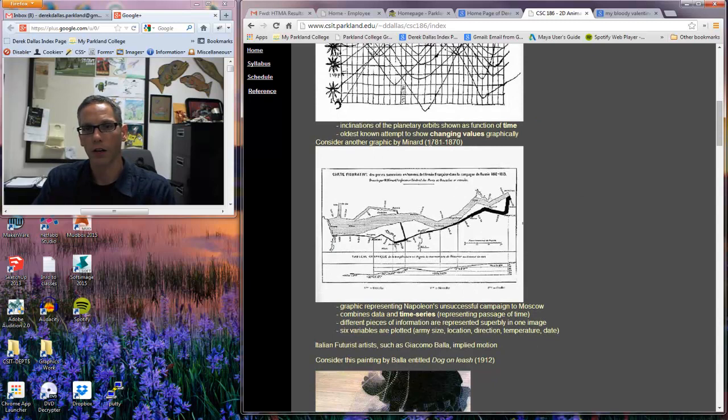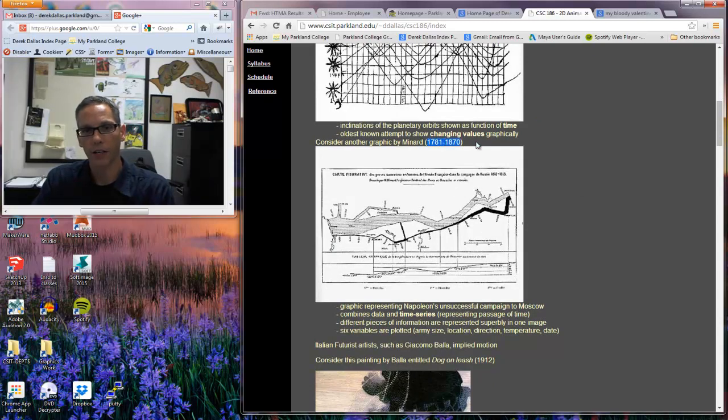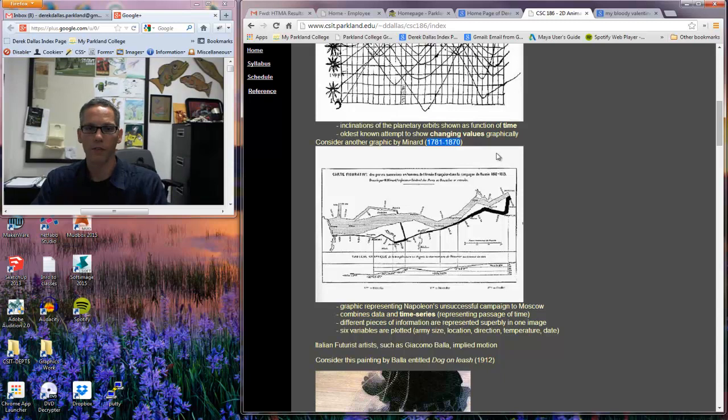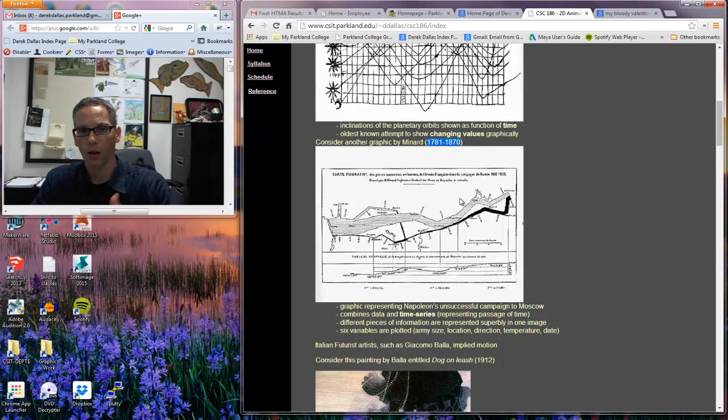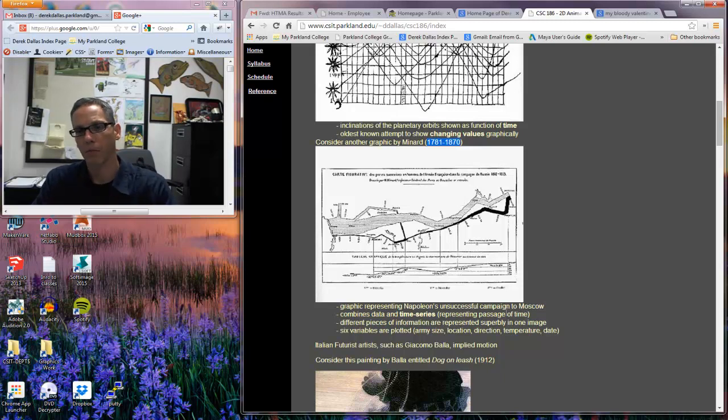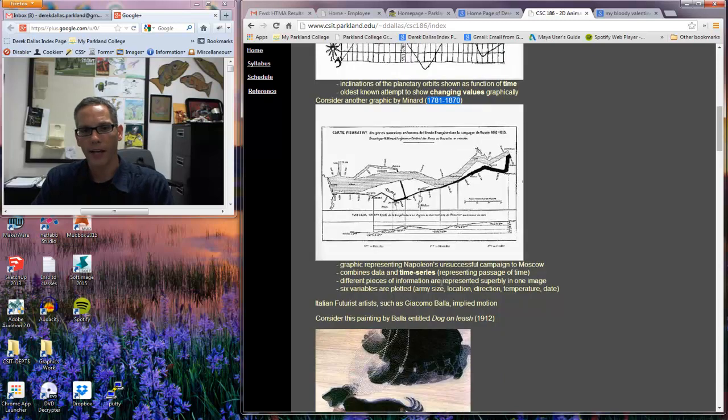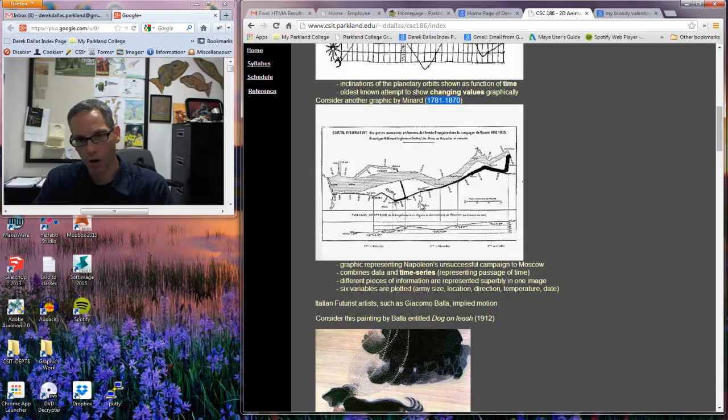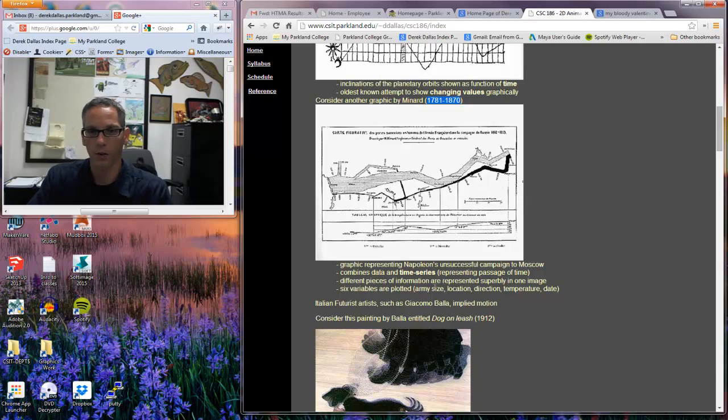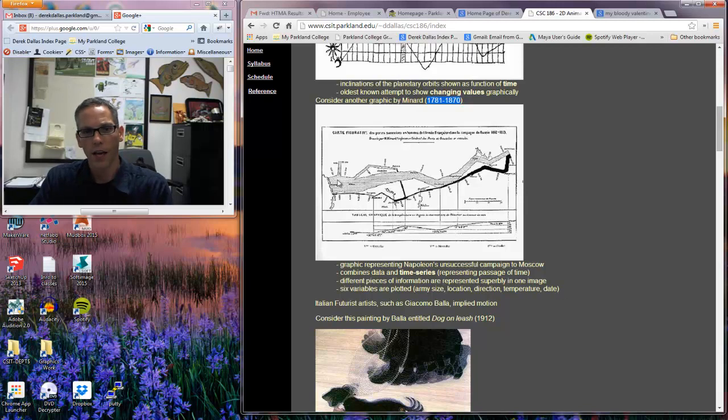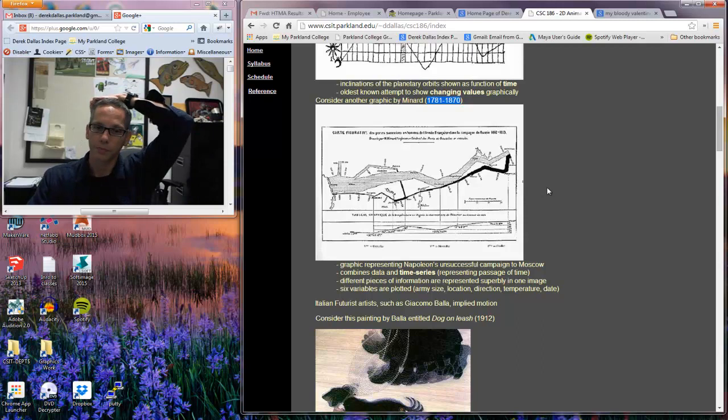Here's another example. This was done around 1781 to 1870, or that was when this person lived. This is an example of Napoleon's campaign to Moscow. It has a series of information. There's information on this page about temperature and the size of armies and location and direction. And all of this has to do with when and where they were at specific places in time.